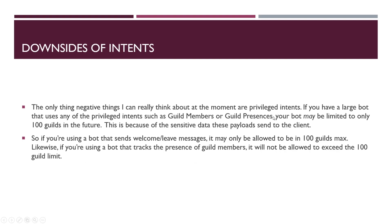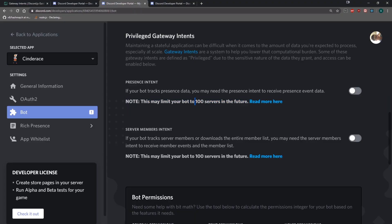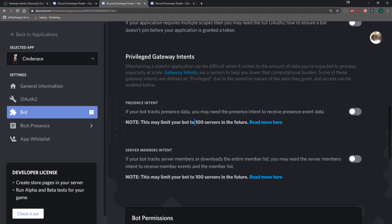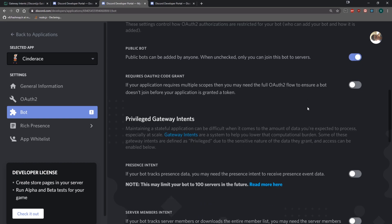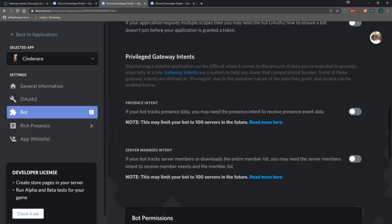For the downside of intents, the main negative things are privileged intents. If you have a large bot that uses any of the privileged intents — such as guild members or guild presences — your bot may be limited to only 100 guilds in the future because of the sensitive data these payloads send to the client. You actually might need to verify your bot so it doesn't get limited to 100 servers. You must verify your identity and submit your application for approval before growing past 100 guilds. But if you do verify, your bot should be able to join over 100 servers, and you'll also have the verified bot developer badge on Discord.